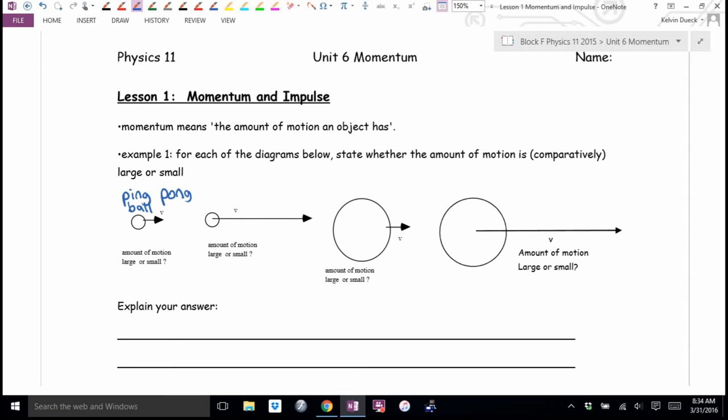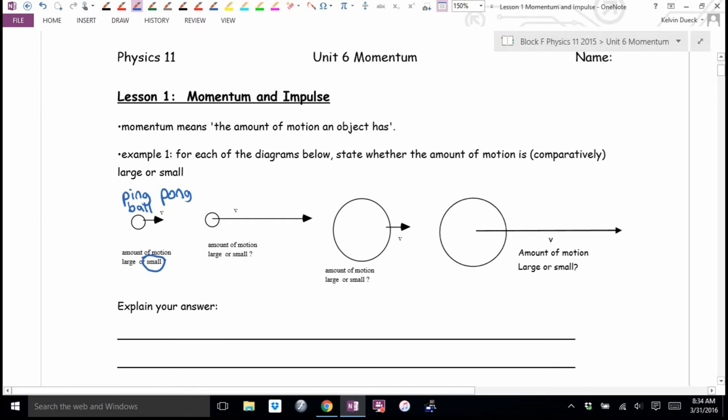Suppose I lobbed underhand a ping pong ball right at your face. Would you be all that worried? Do you think a ping pong ball possesses a lot of motion? I would say it has a small amount of momentum.